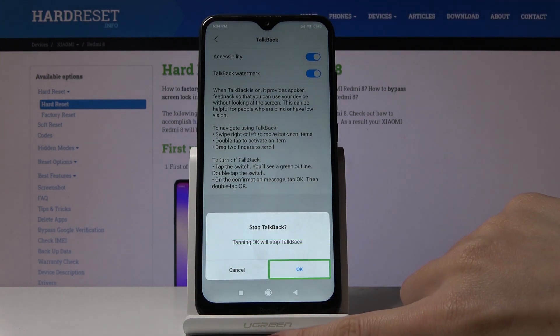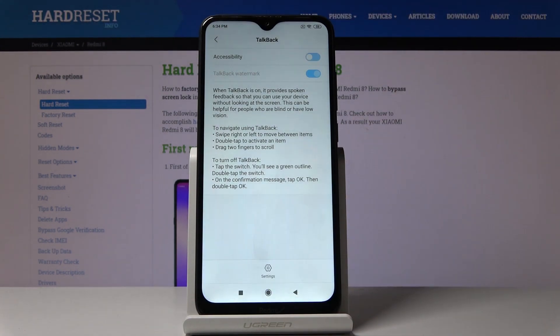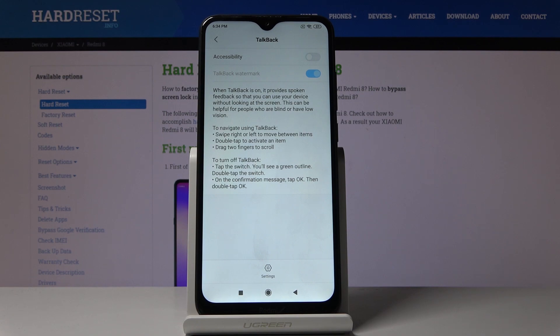Confirm that you would like to turn off TalkBack by tapping on OK. And that's it — this is how you can activate and use TalkBack on your device. If you have any sight or eye issues, just smoothly activate TalkBack and use your device comfortably.